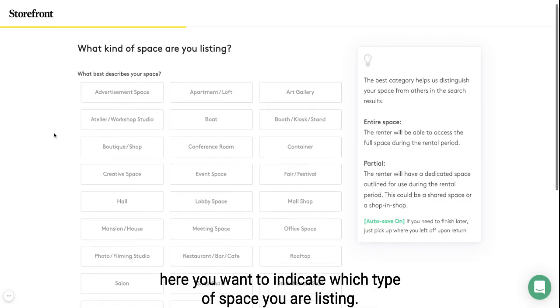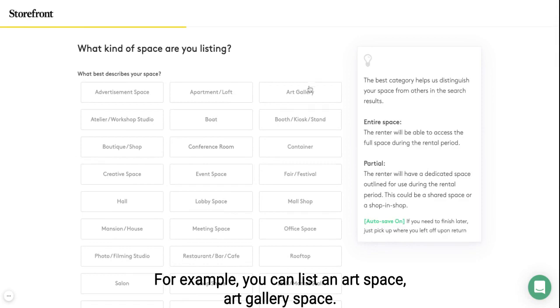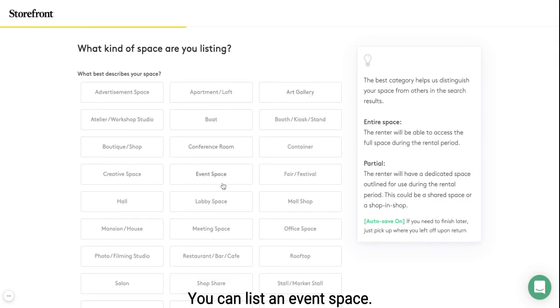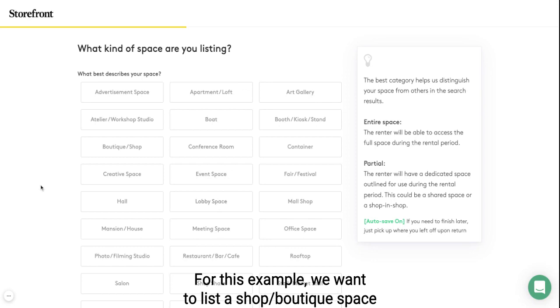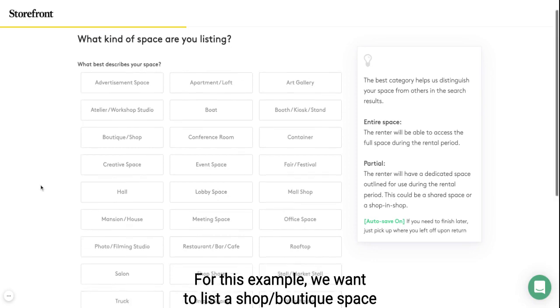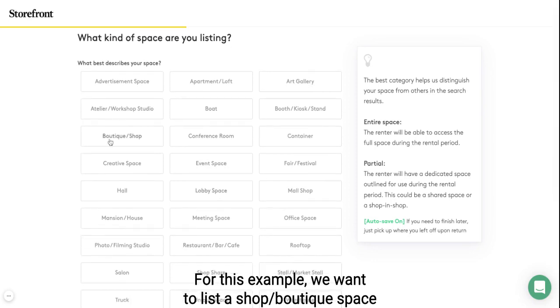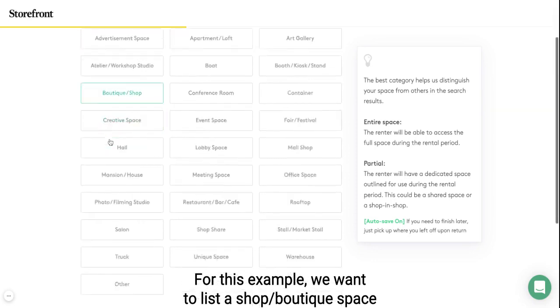Here you want to indicate which type of space you are listing. For example, you can list an art gallery space, an event space, or a lobby space. For this example, we will list a shop/boutique space.